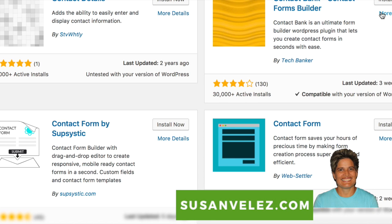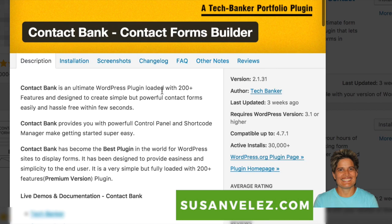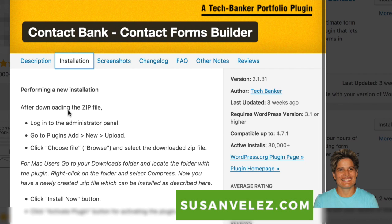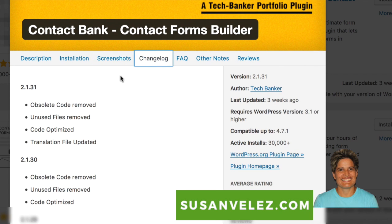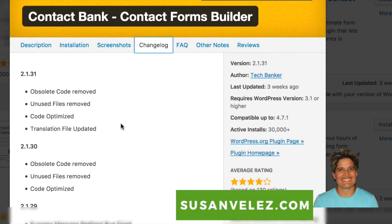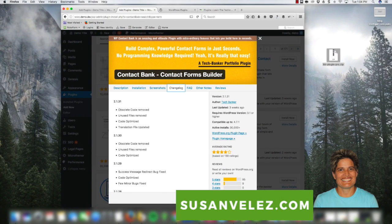To find out more before installing, click on the More Details link and it gives you more details about the plugin. You can scroll through all the tabs — it gives you a description of what the plugin does, how to install it, screenshots, the change log, frequently asked questions, and reviews from people who have previously used it. If you read everything and you're happy with it, click Install Now. If not, close it out.